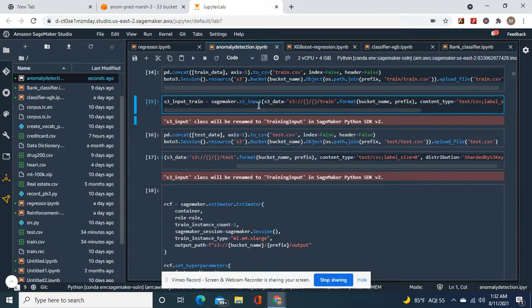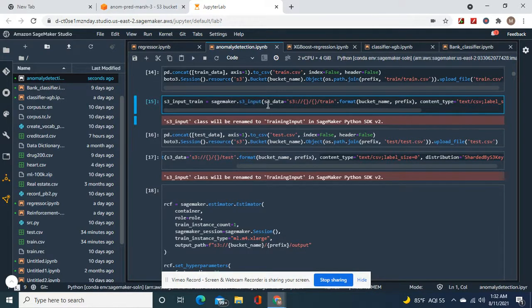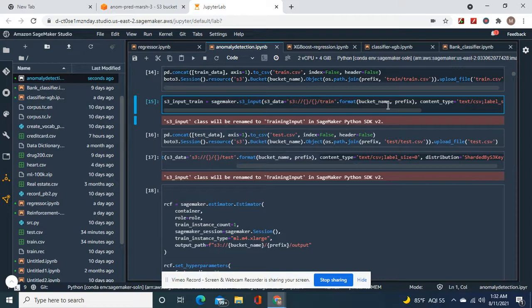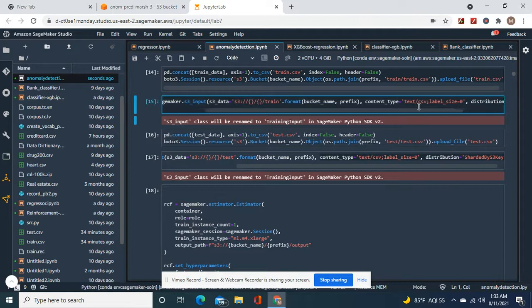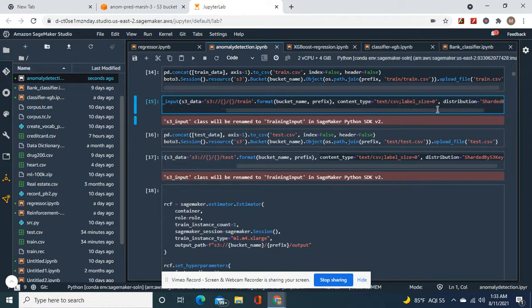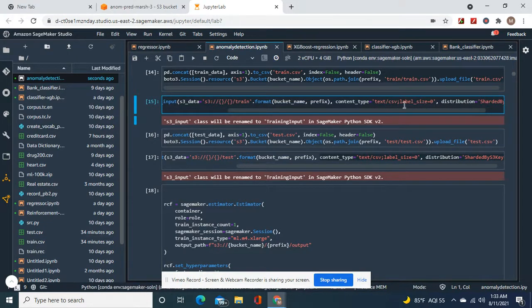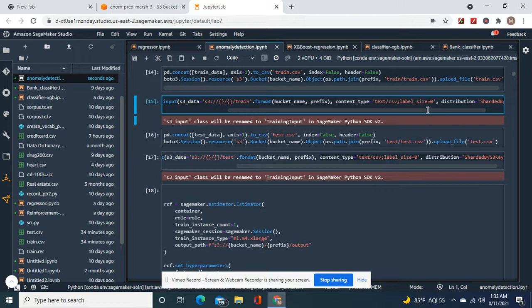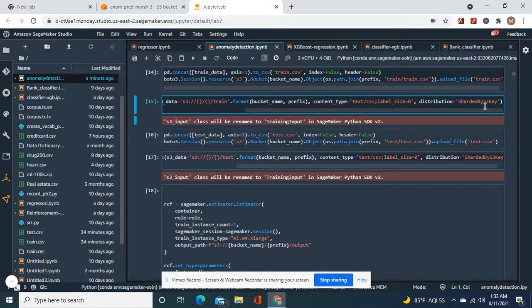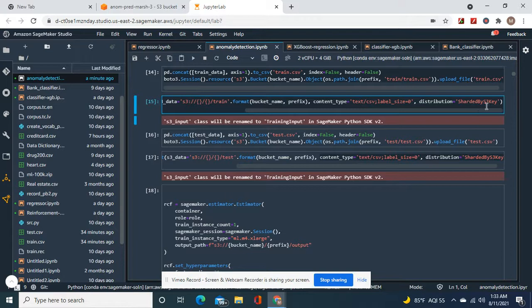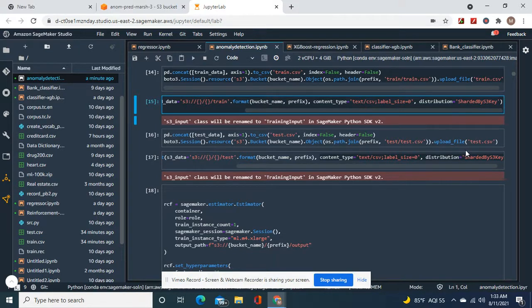S3 input train equals SageMaker S3 input the bucket, because this has to be a certain way. And then the content type, you have to do label size equals zero and text CSV as well. And then you absolutely have to do distribution equals sharded by S3 key.